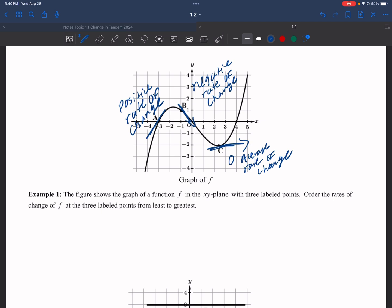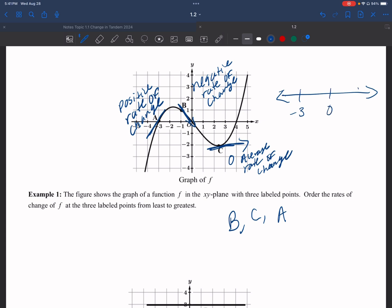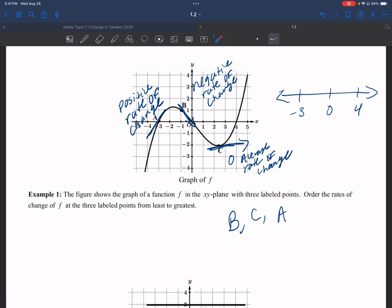So I have a positive at A, a negative at B, and a zero at C. Ordering from least to greatest: B is first because it's negative, C is next because it's zero, and A is greatest because it's positive. You can always refer to your number line — negatives are the smallest, zero is in the middle, and positives are the largest. Write your answer in a full sentence.